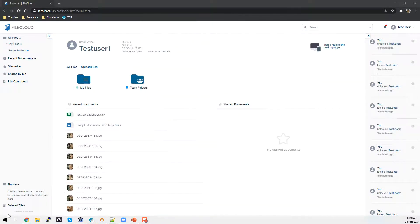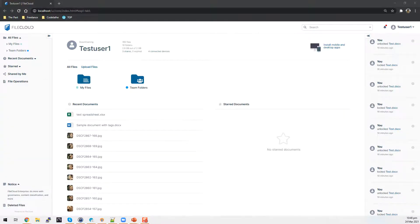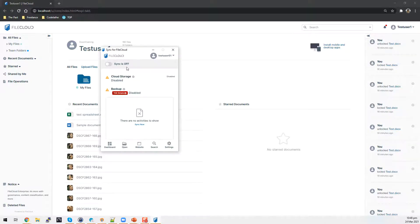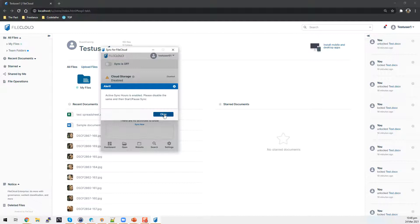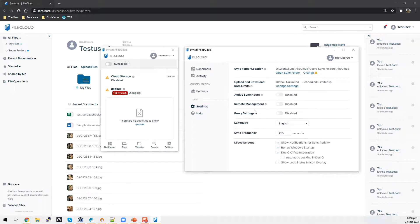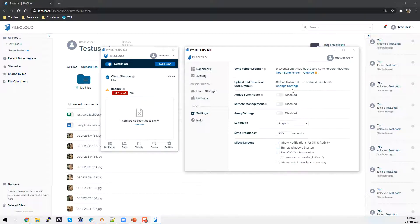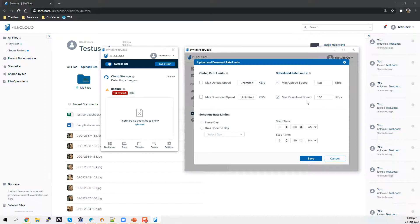Now let's proceed with the FileCloud Sync app. I already have FileCloud Sync running in the background and this is how the user interface would look like. I can go into settings, which gives me this window. From this window, you can access the upload and download rate limits. By default, it's set to unlimited, so whatever bandwidth is available, FileCloud Sync will be using it.